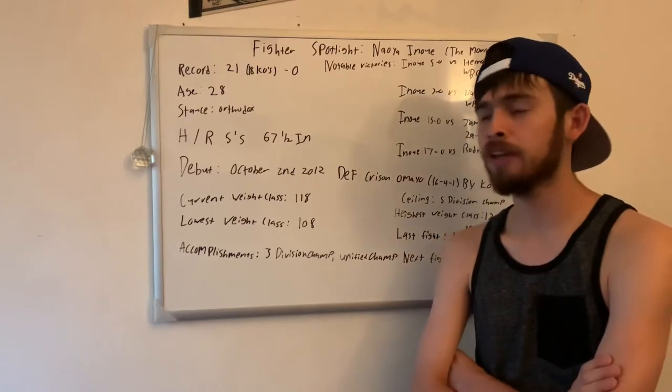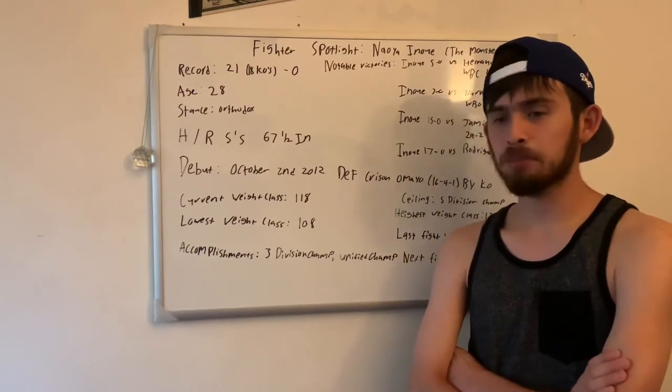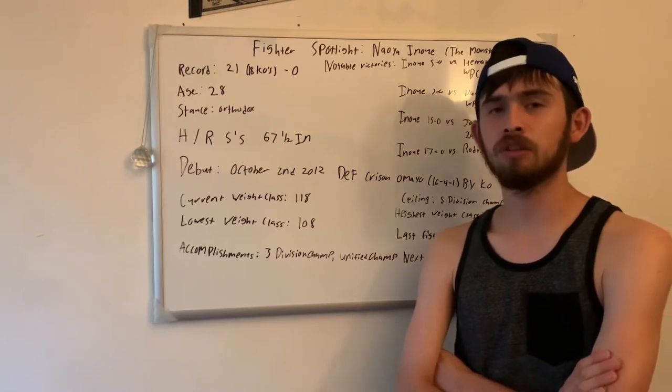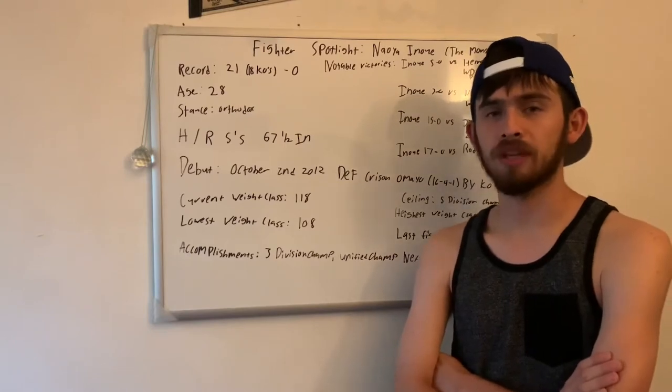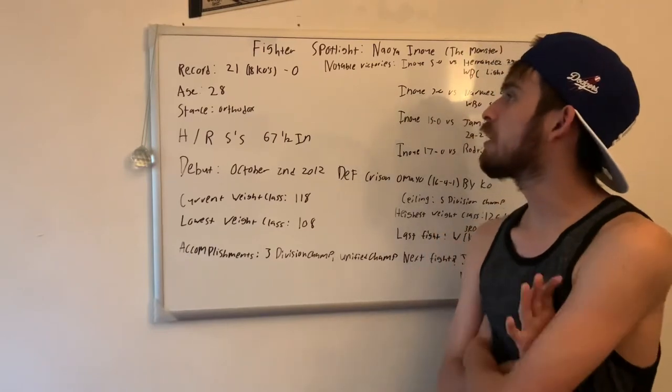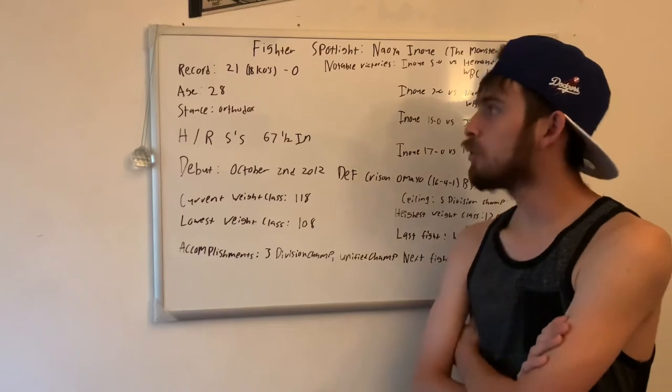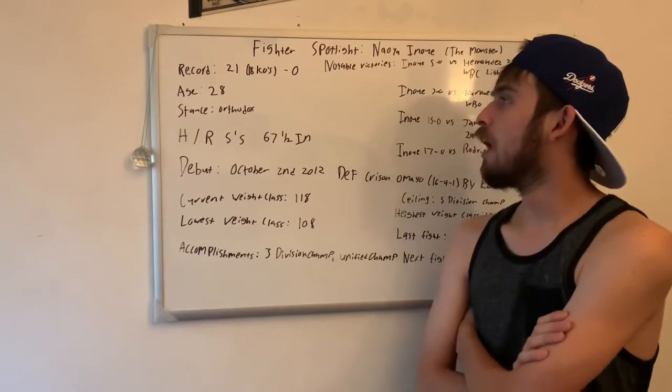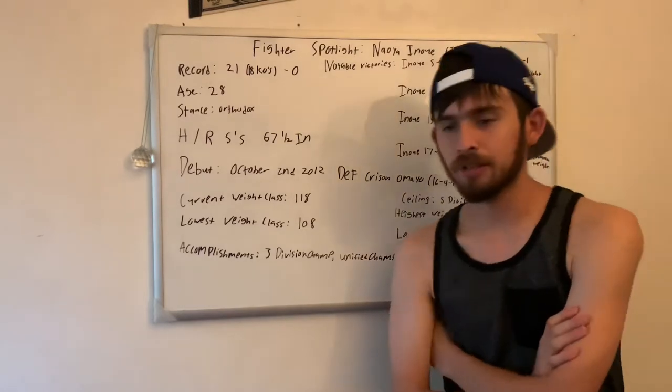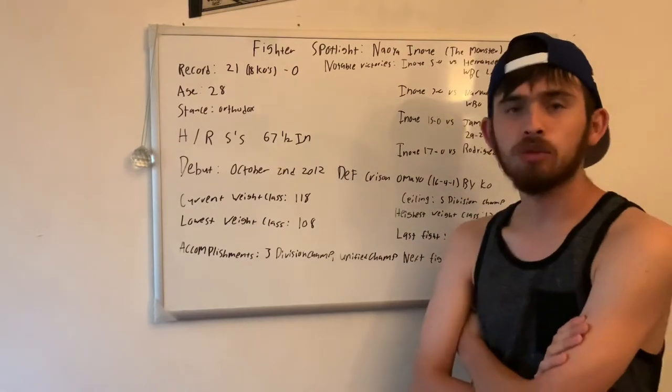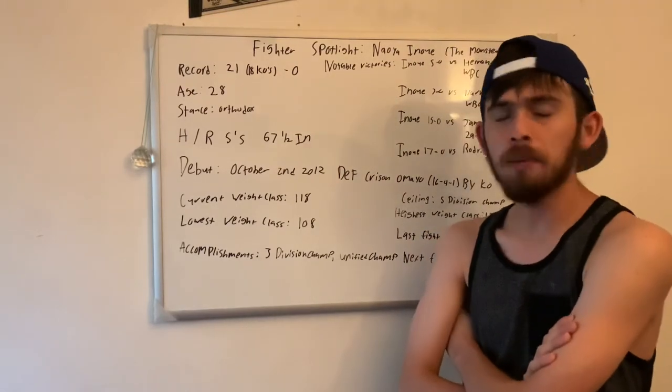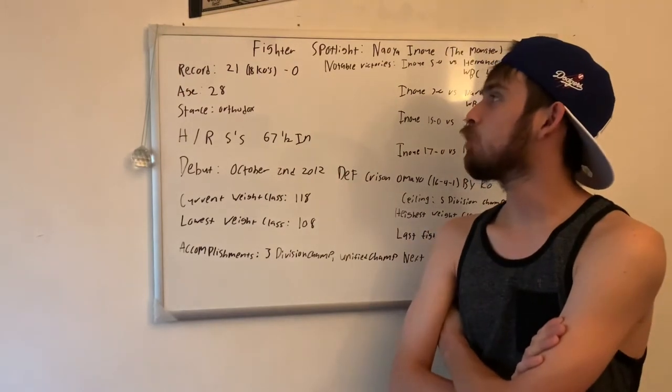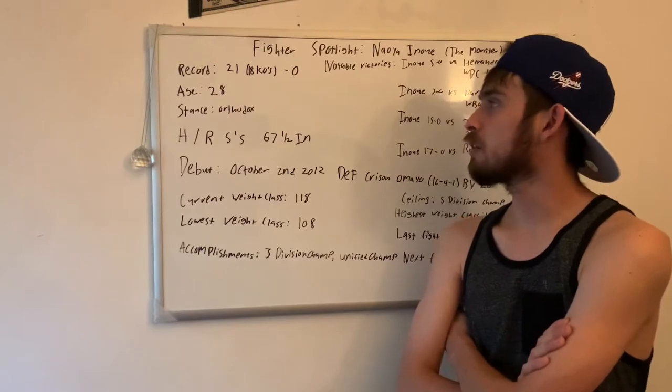He really has a pretty decent resume considering he's only 21-0 with 18 knockouts. But let's get into a little bit about him. He's 28 years old, so he's a little bit up there in age. He's not a young fighter. He's in his prime obviously.